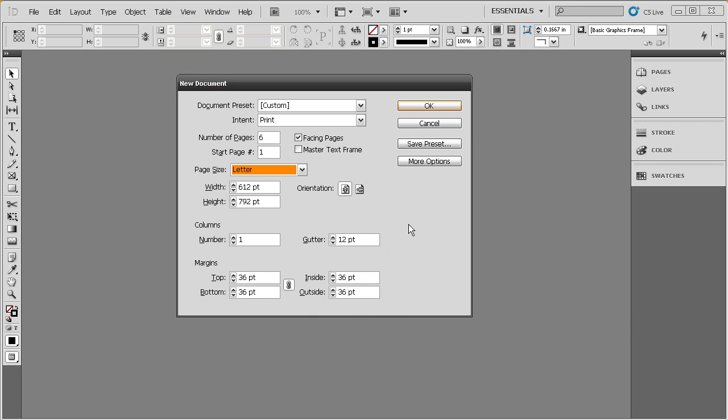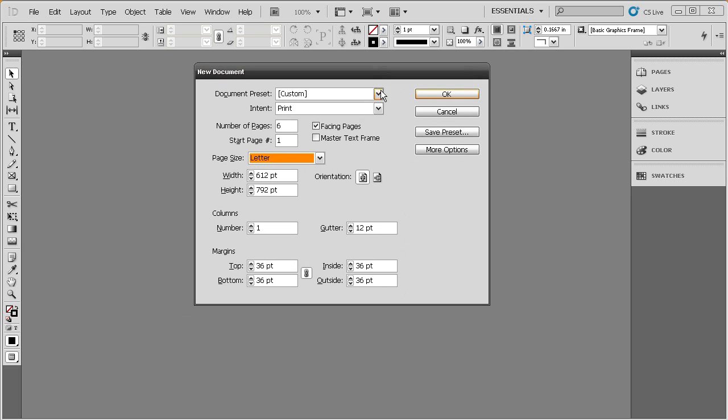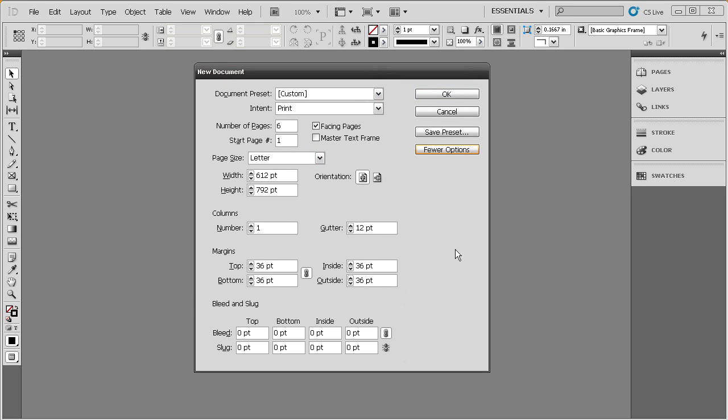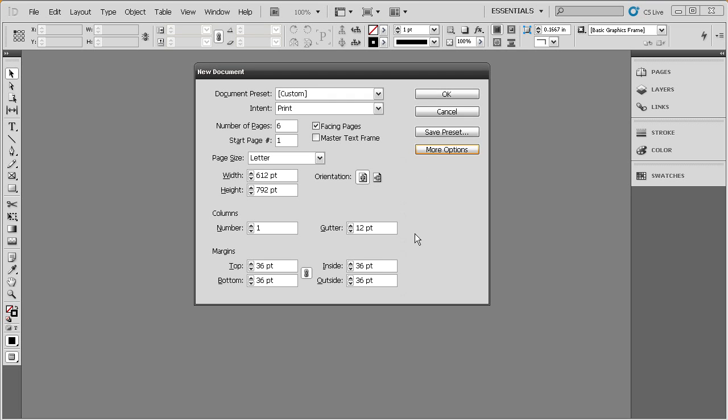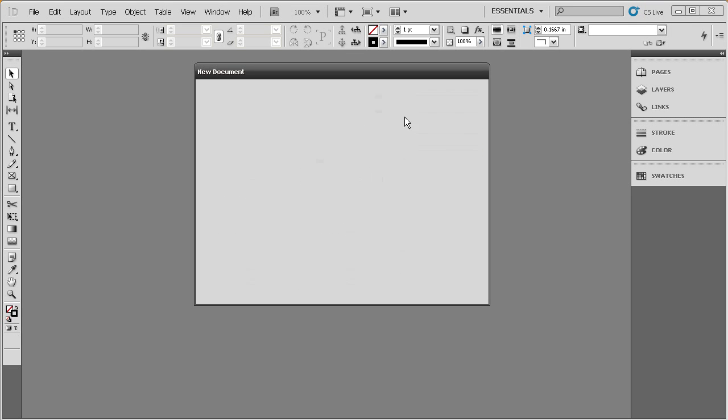And then we have some settings below for columns and margins. We're actually going to talk about those a little bit more in an upcoming lesson, but let's go ahead and click on this more options button here, because there's even more options in this dialog. You can see here we also have some bleed and slug options. We're not actually going to talk about bleed and slug in this course, but let's go ahead and click that fewer options button. I just want you to know that those are there. Those are really related more to the print world.